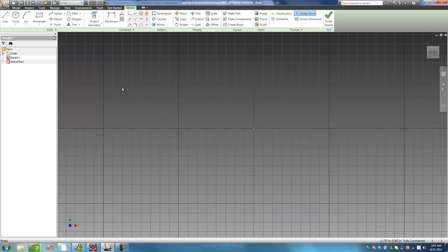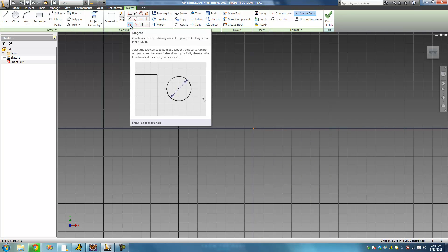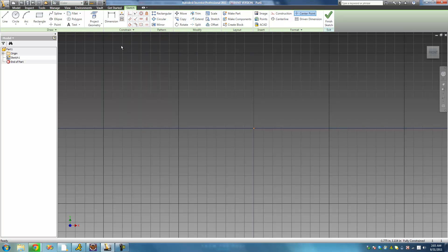That's pretty much all there is to the equal constraint. The next constraint we're going to look at is the tangent constraint, which will basically just make a line and a circle tangent. If you don't know what tangent means, it basically just means that the line is only touching the circle once — touching a side, not going through it.